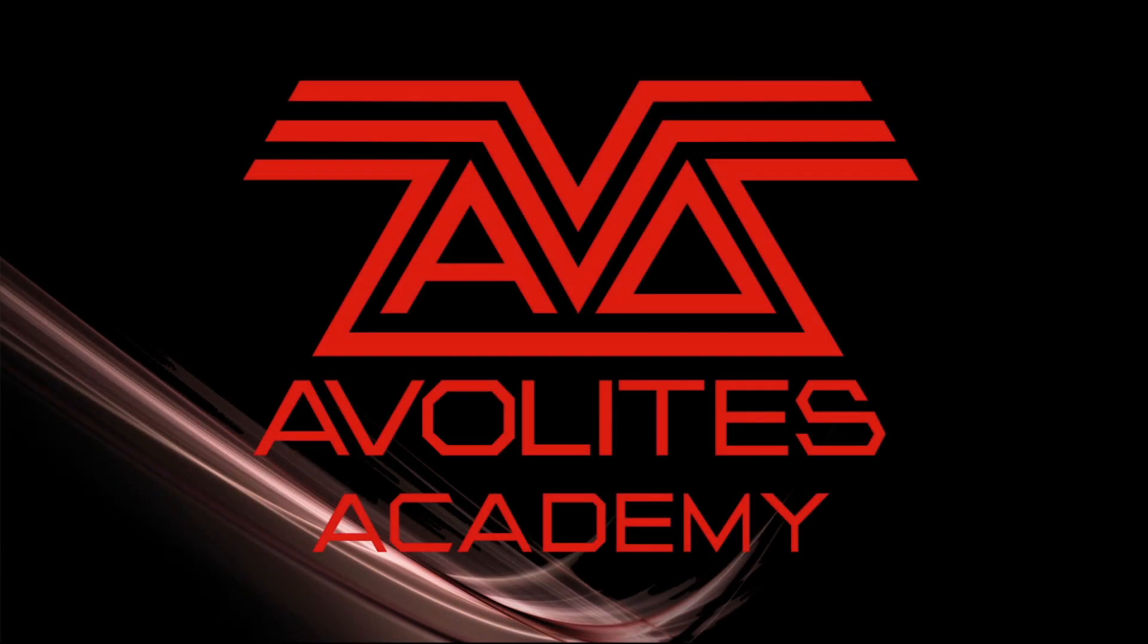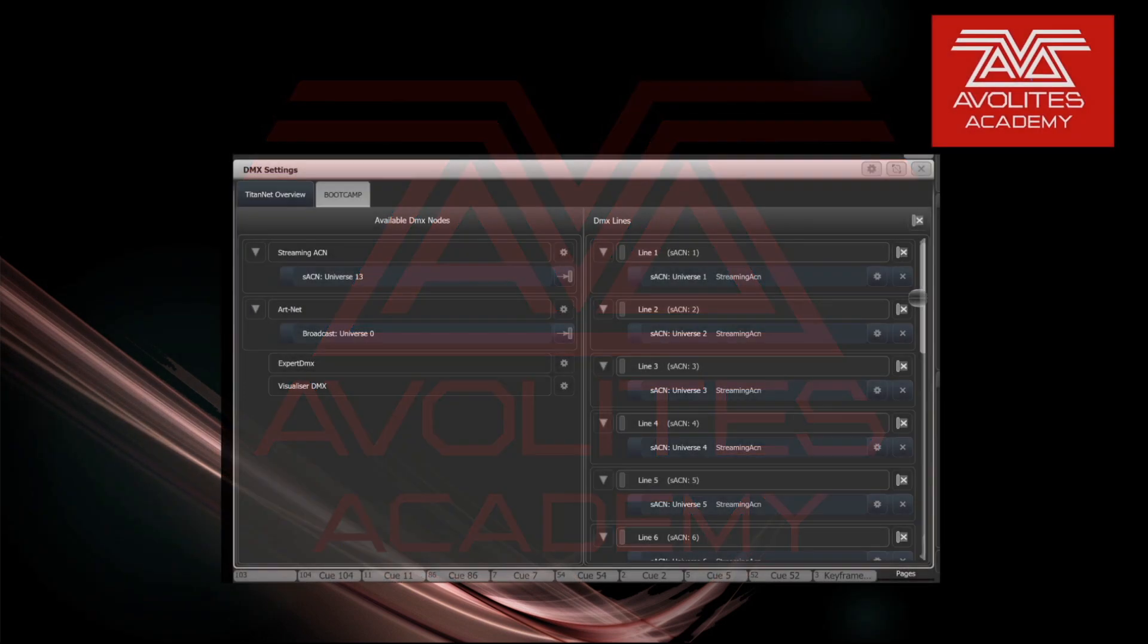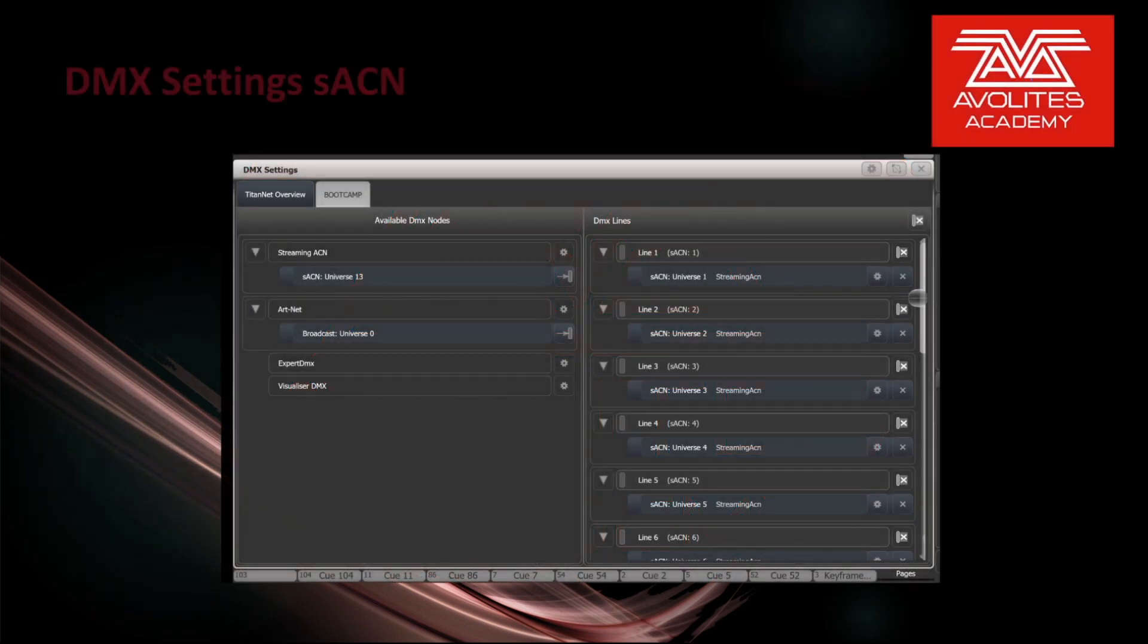Hi everybody and welcome back to Mission Control for another feature focus video. In this video we're going to discuss DMX settings, Streaming ACN.